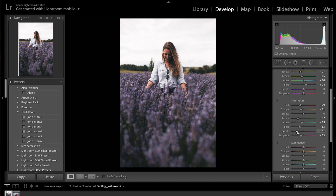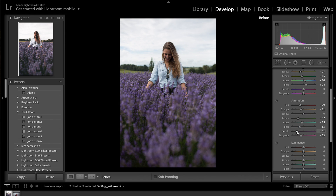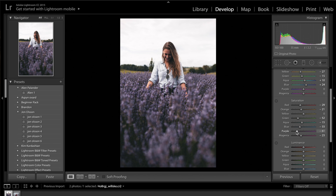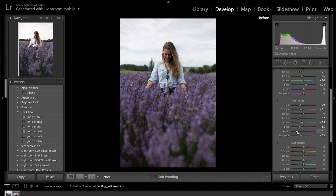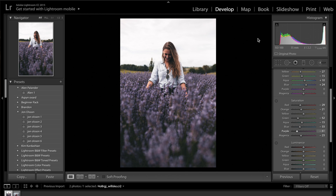If I press the backslash key, you can see the before edit and here's the after. There's not a lot that's been changed, but we're beginning to get that nice flat look that Do You Travel has in his images.